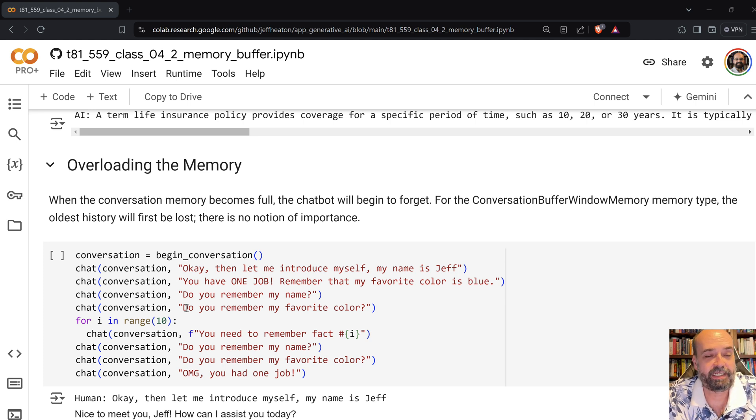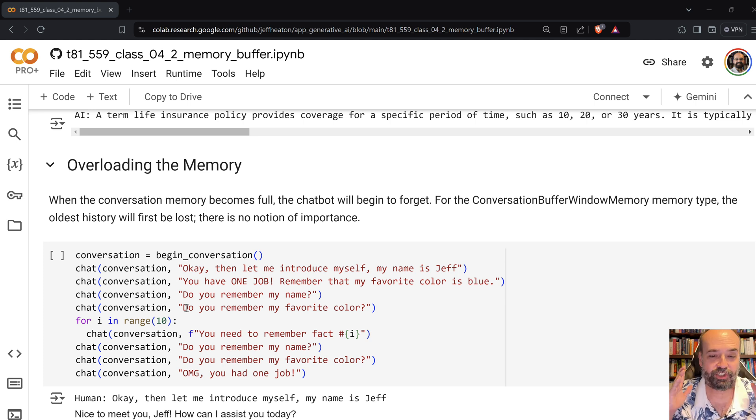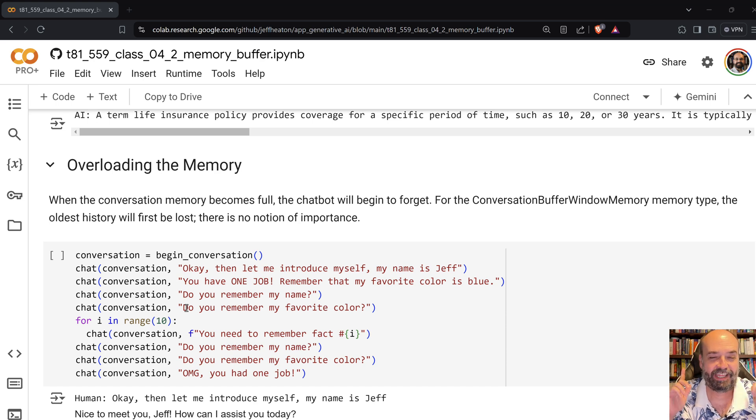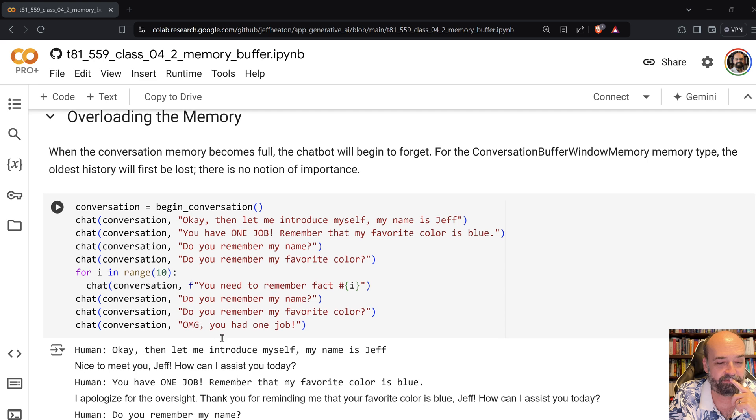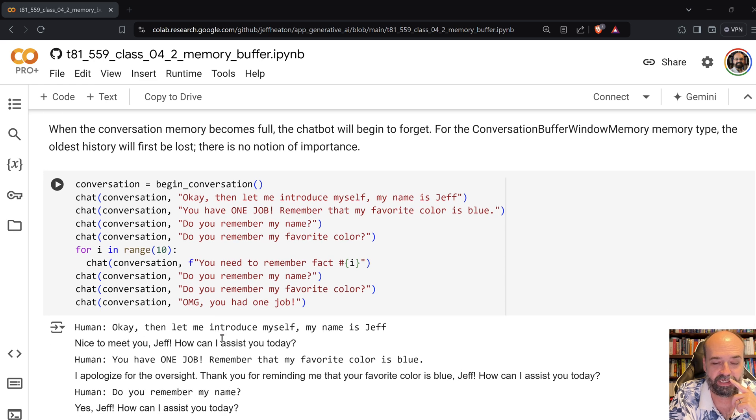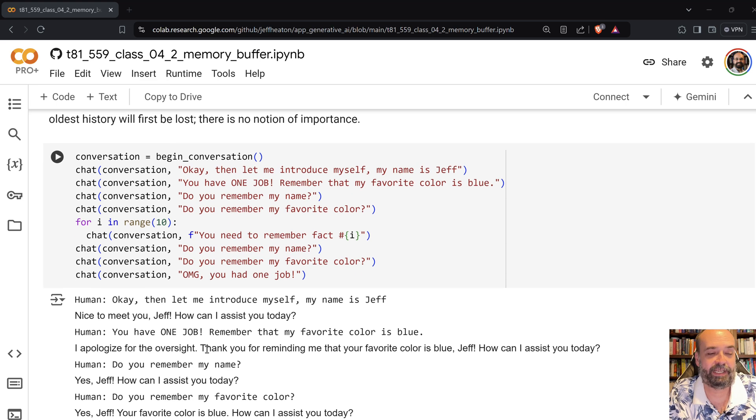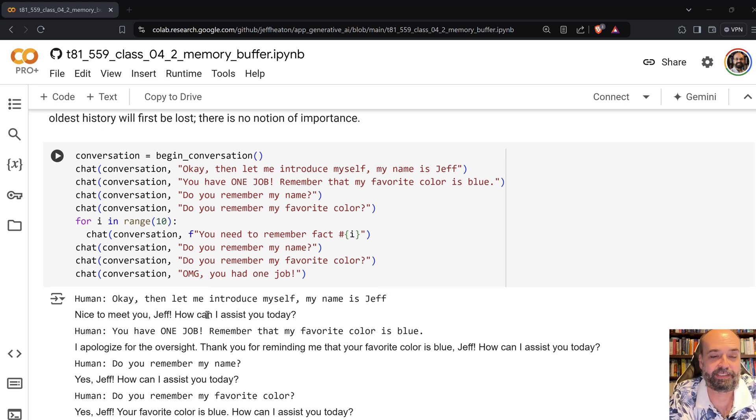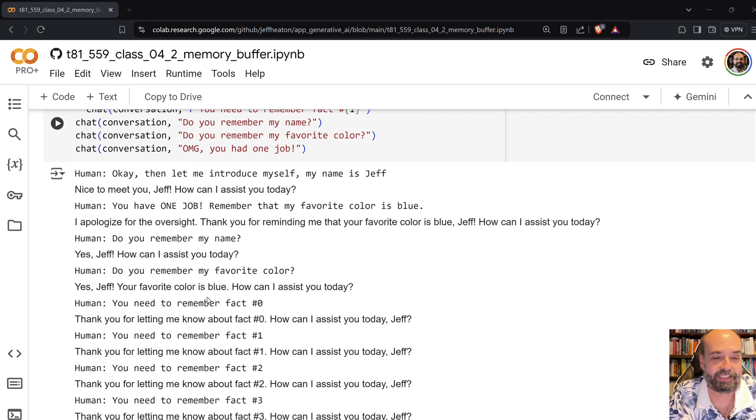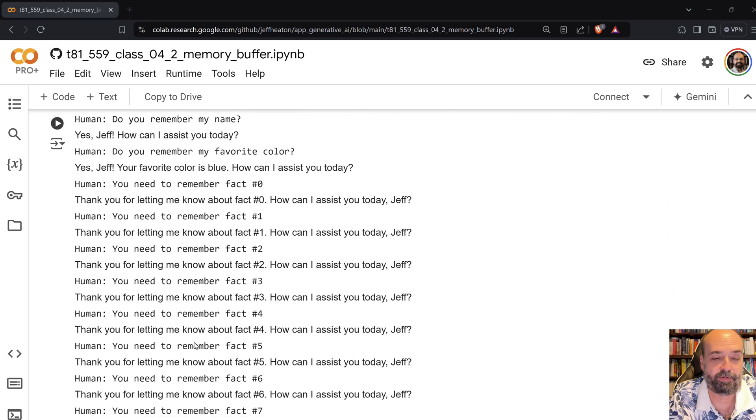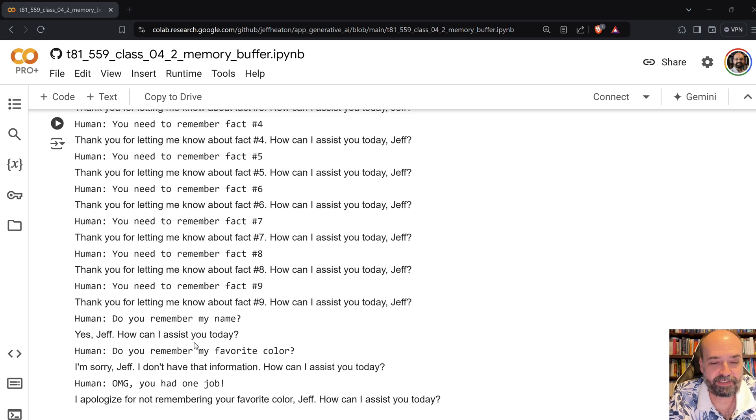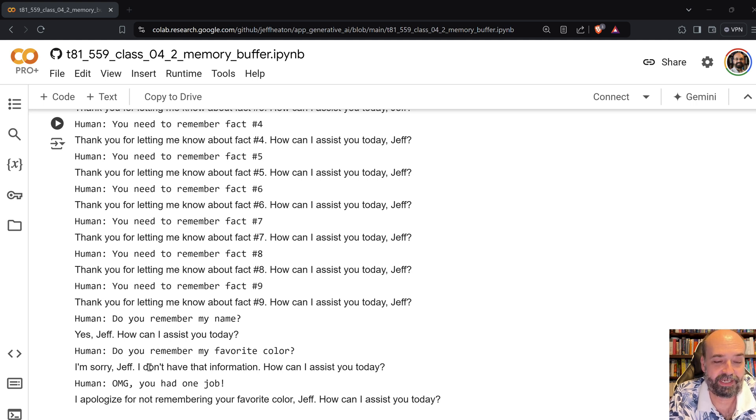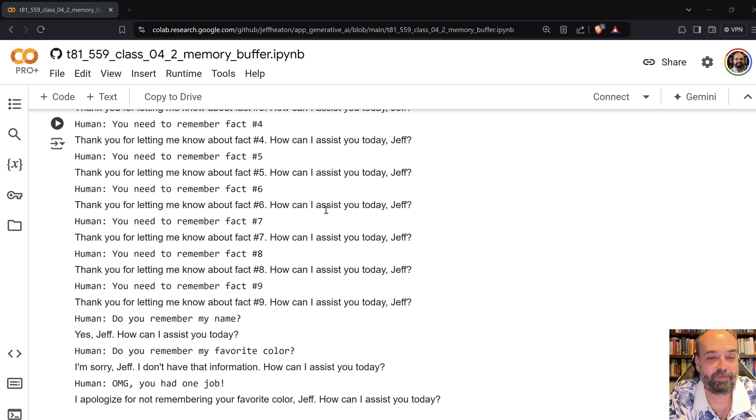It is possible now to overload the memory. So I tell it here okay, let me introduce myself, my name is Jeff. And I'm like you have one job. Remember that my favorite color is blue. That's all you have to do. And it's so helpful. It even apologizes. It's like you haven't done anything wrong yet. You don't have to apologize. And then I ask do you remember my name? And it remembers that. And then I just start throwing random facts at it. I'm like telling it remember fact one, remember all those facts. And notice though it does remember my name but it can't remember my color. Why does it remember my name? Because that rolled off the back of it. Look at what it's saying though.